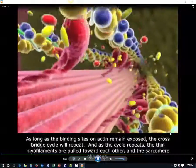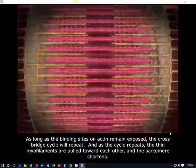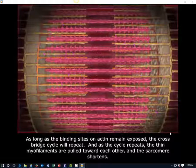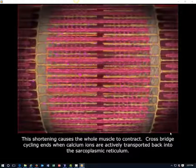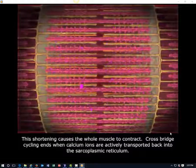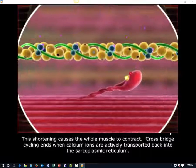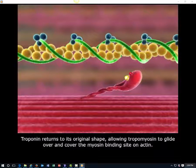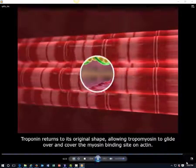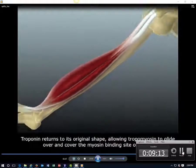As long as the binding sites on actin remain exposed, the cross-bridge cycle will repeat. And as the cycle repeats, the thin myofilaments are pulled toward each other and the sarcomere shortens. This shortening causes the whole muscle to contract. Cross-bridge cycling ends when calcium ions are actively transported back into the sarcoplasmic reticulum. Troponin returns to its original shape, allowing tropomyosin to glide over and cover the myosin binding site on actin.